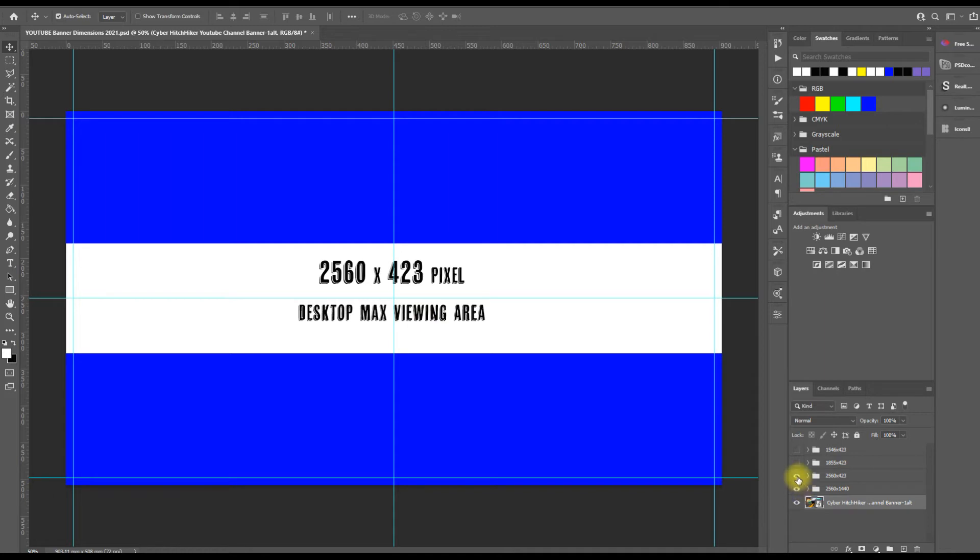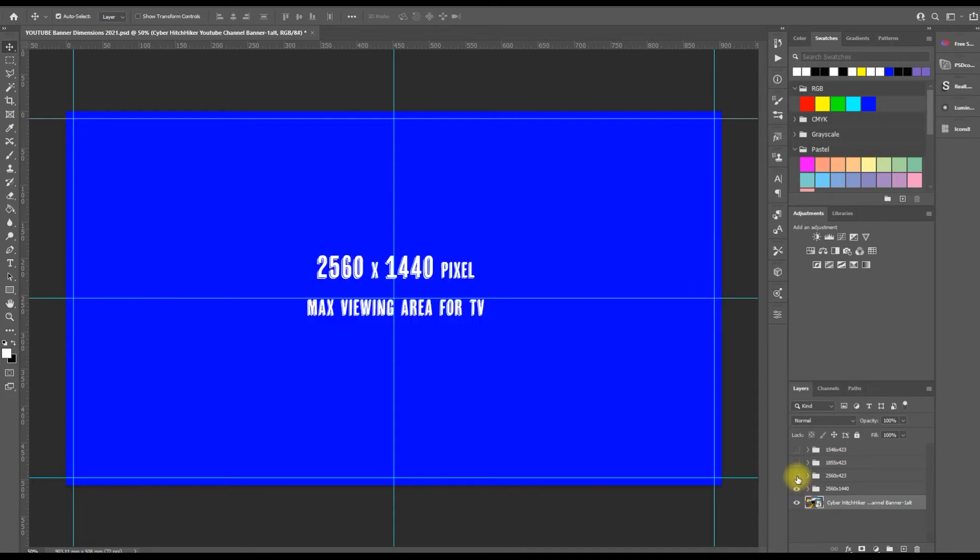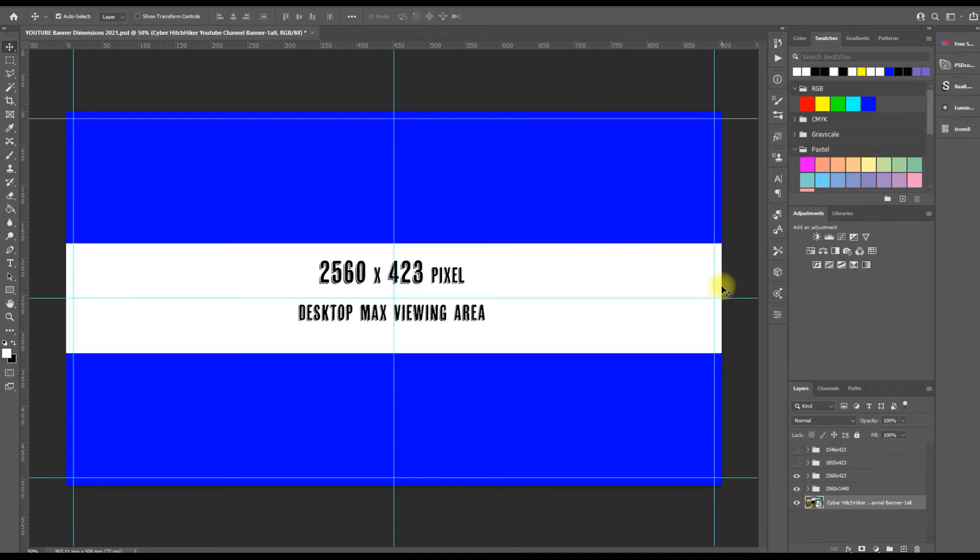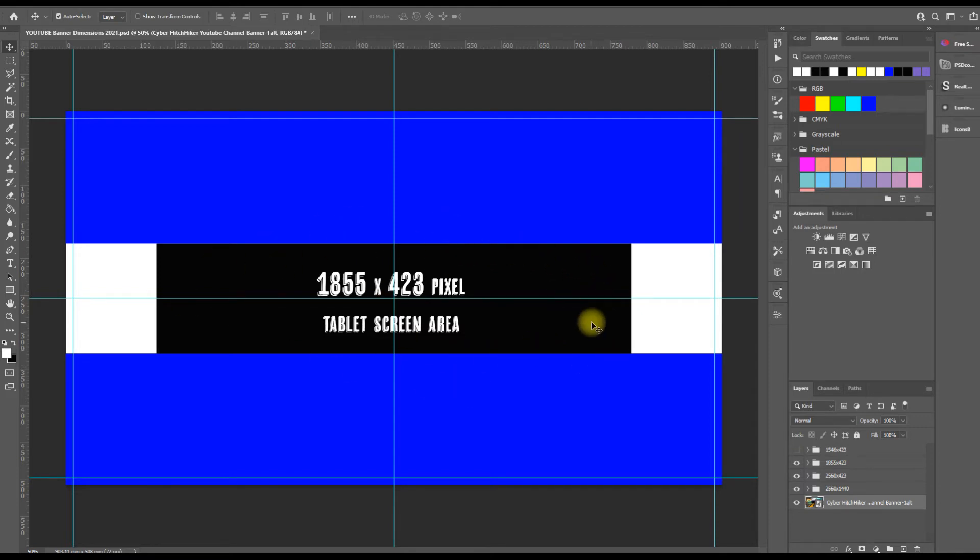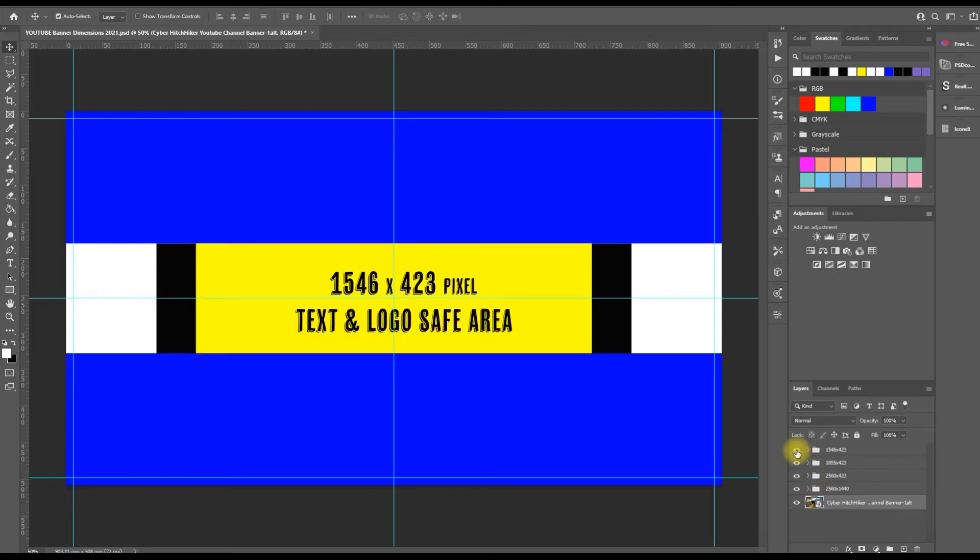So you've got to make sure that all of your important information is in the white area. But more important than that, you've got to make sure it's within this area as well, because this is what a tablet screen will see: 1855 by 423. And you've also got to make sure it's within the yellow area, which is where your cell phone screens and tablet screens come in. That's 1546 by 423 pixels.